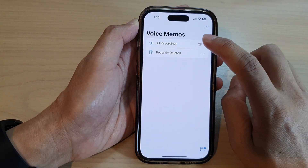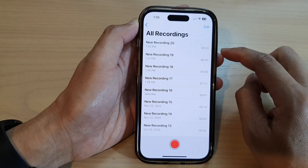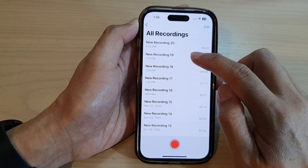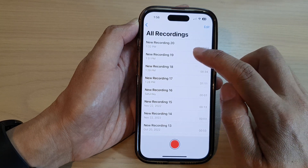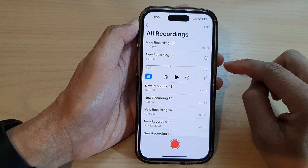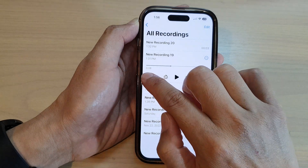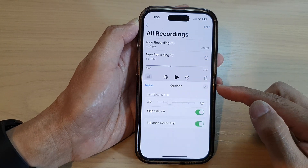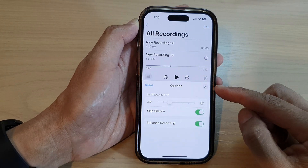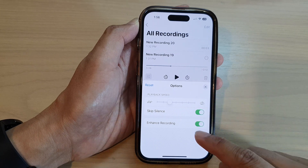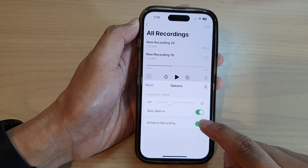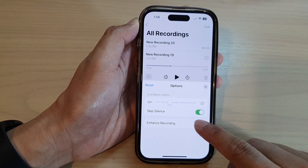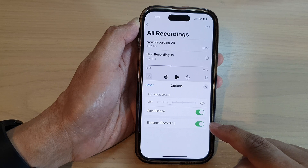Next, tap on all recordings and then tap on a voice recording memo. Then tap on the option button on the left hand side and from the pop-up menu tap on enhanced recording. Tap on the toggle button to switch it off or turn it on.